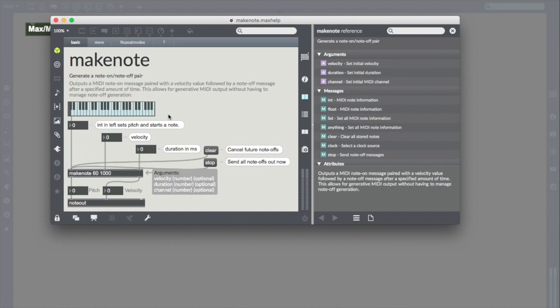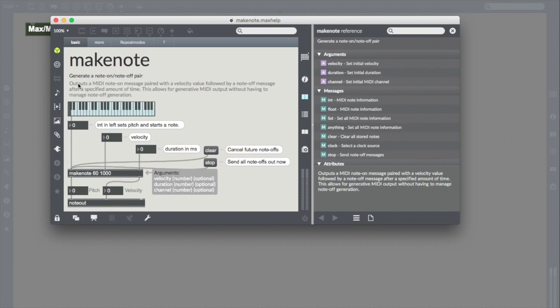Max's patches are always functional, and so you can always look at the help patcher and see something that somebody has already built that uses whatever object you're interested in understanding better. Max's help is a super useful tool, and so it'll tell us all about Makenote. Makenote generates a note on, note off pair. That's the basic pitch for it, and here we get a little longer explanation.